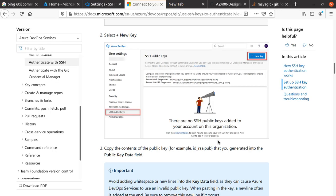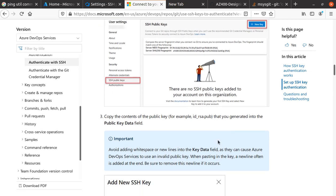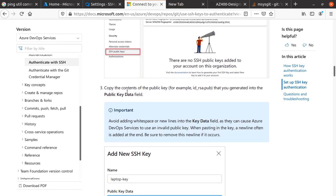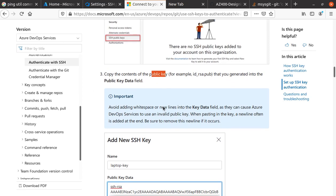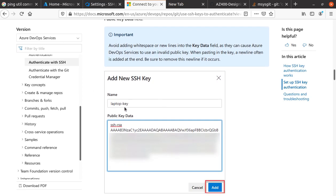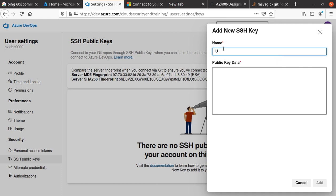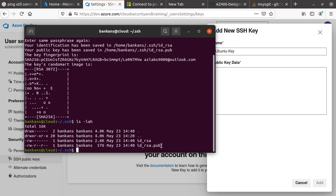Copy the content of the public key that you generated into the public key data field. The example says to name it something like 'laptop key,' so let's call it 'Ubuntu key.' I need the public key—the public key is meant to be shared with everybody.